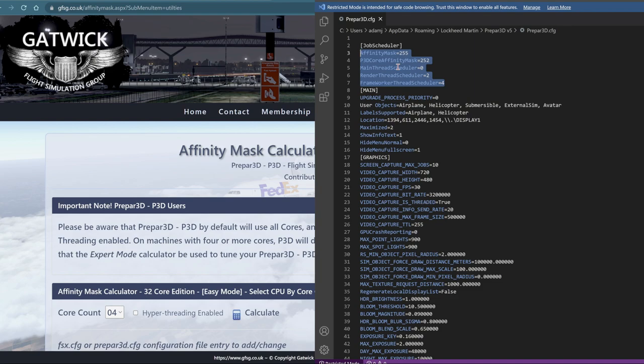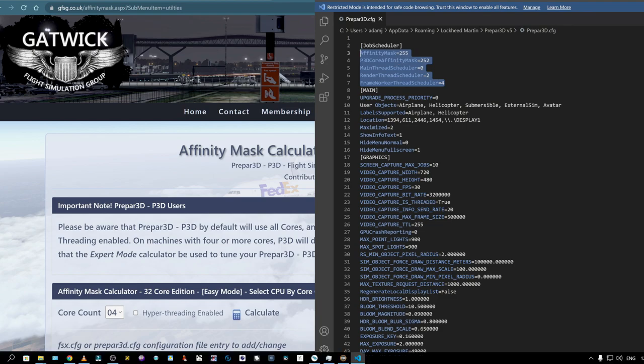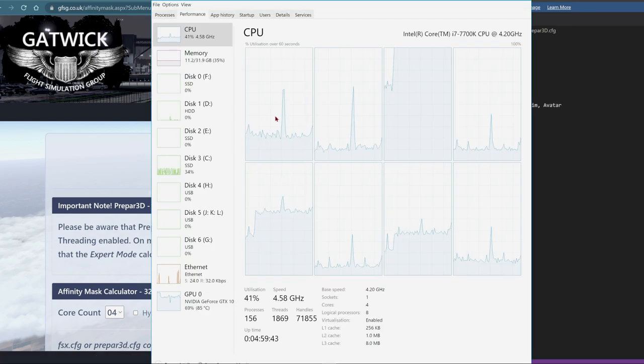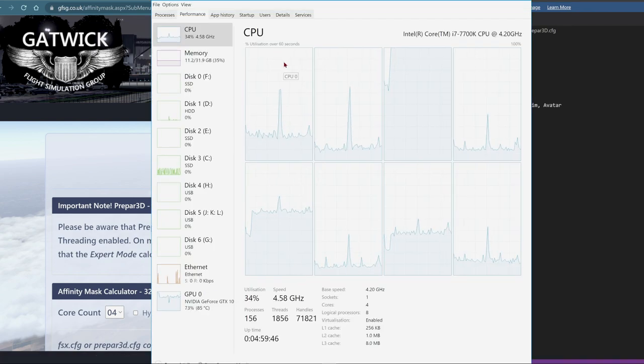I really highly recommend downloading the 5.3 update — it is really going to open up the performance on your PC because it allows you to manage your CPU. P3D version 5 requires a minimum of at least four cores, which is basically exactly what I have. My system is a four core system.